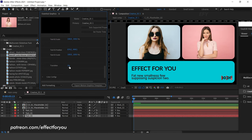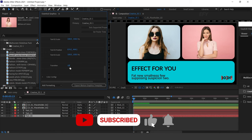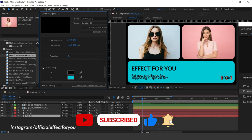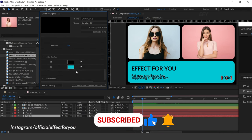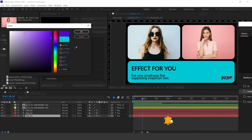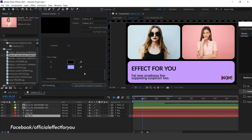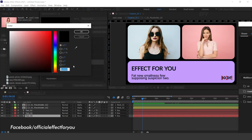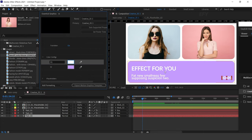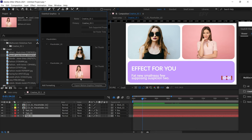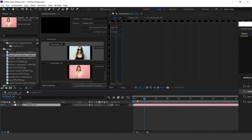Here you will find the transition option. Each and every template has a transition which you can turn on and off. In Color Configs you can change the color. And here you can see our placeholders. Now go to Main Comp and see how it looks.